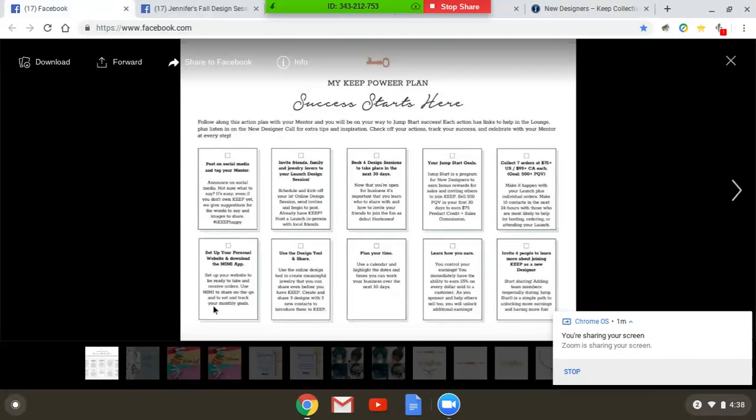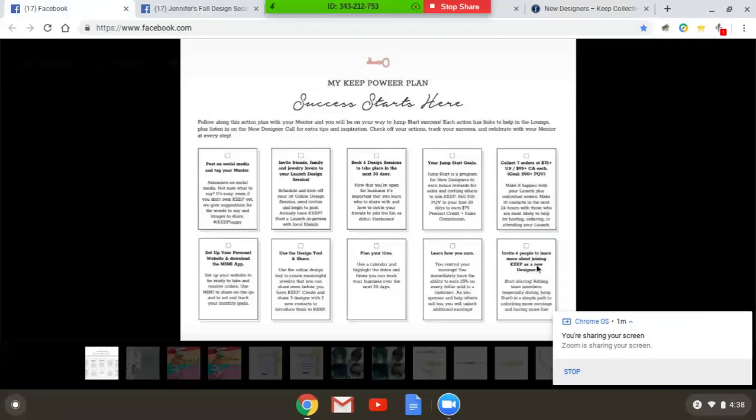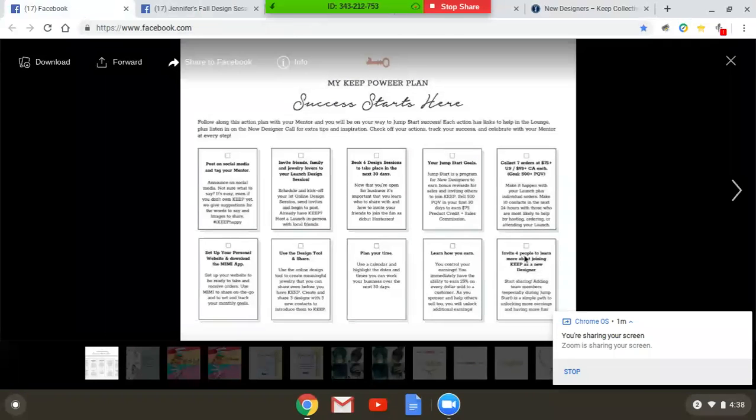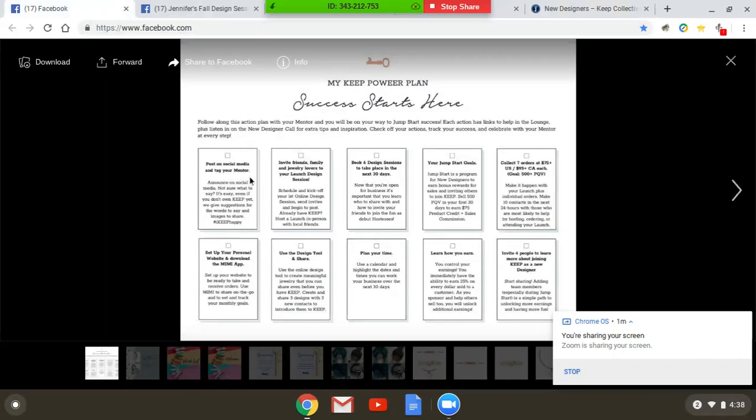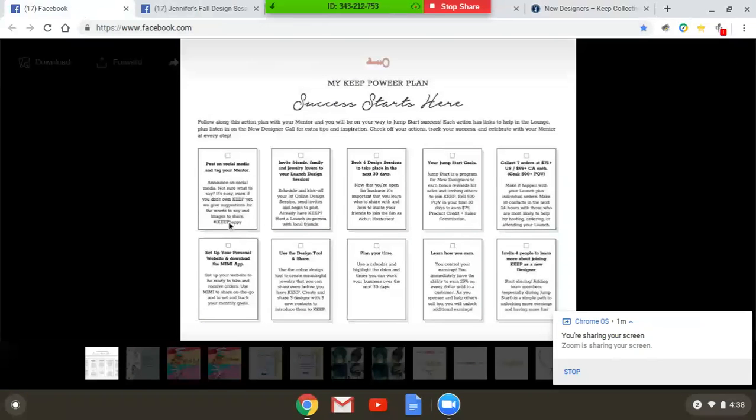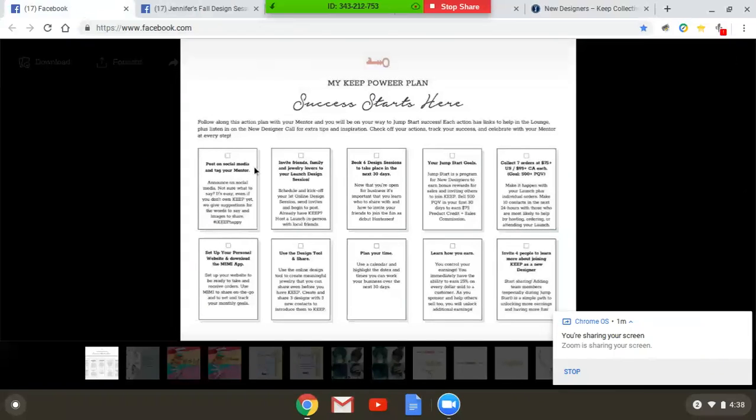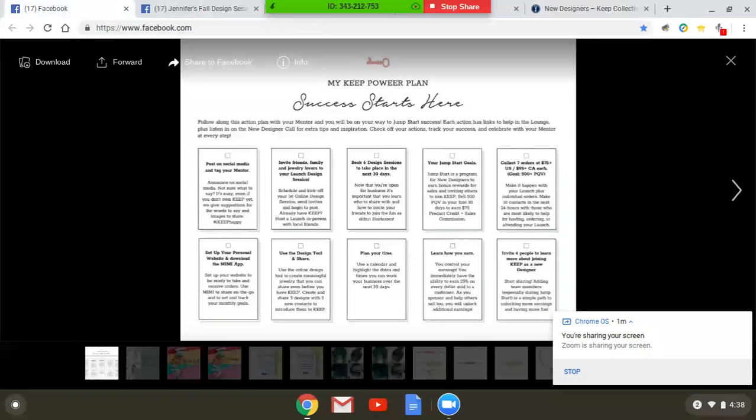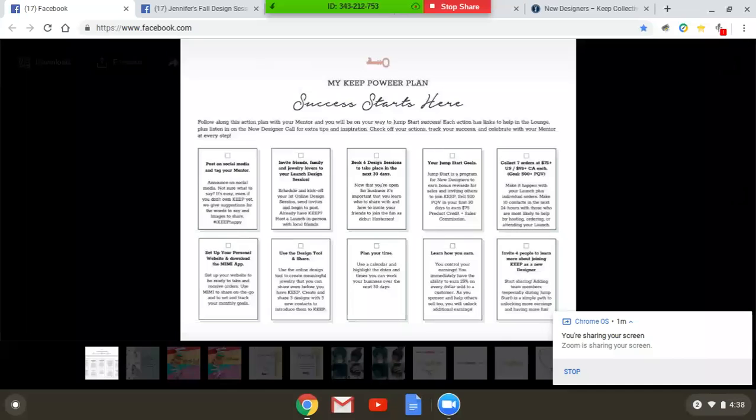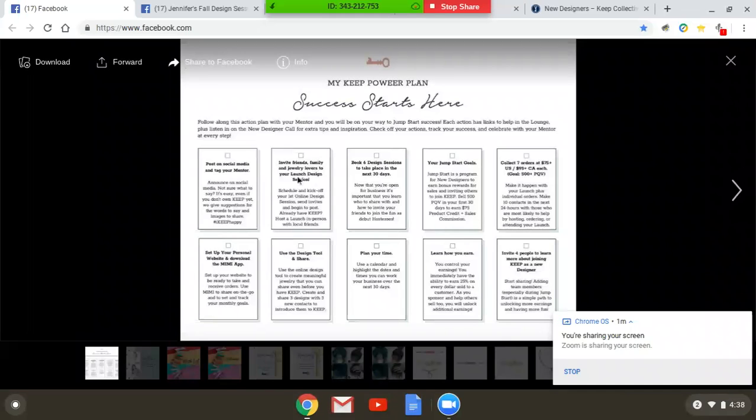So the first one is super simple. It says post on social media and tag your mentor in a post saying that you are now a Keep Collective designer and you're so excited to start your journey, and then you tag your mentor. And then the second thing is to invite your friends, family, and jewelry lovers to your launch party design session.